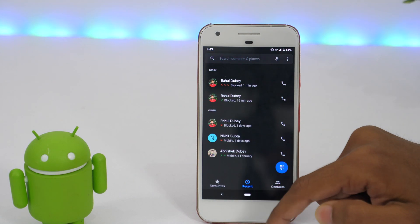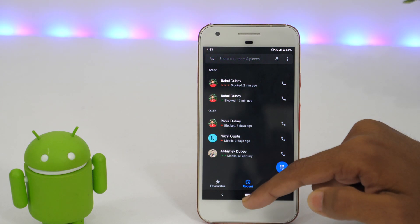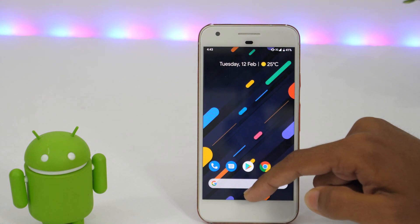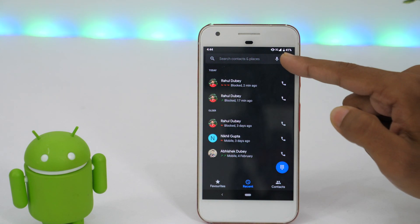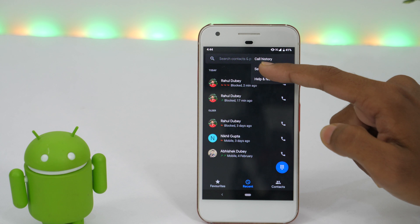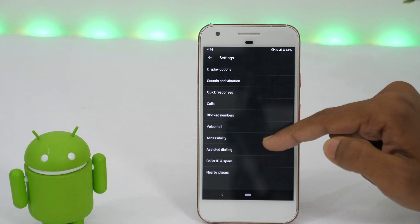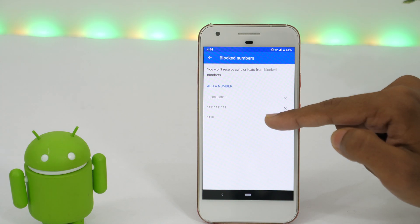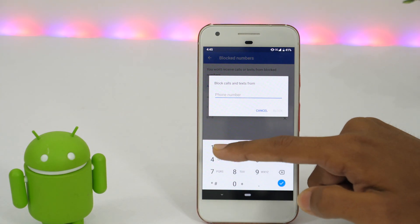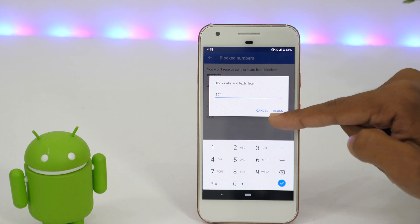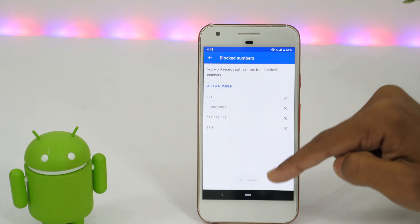Now go back and perform the same action for every other contact you want to block on your Android phone. You may also add contacts to the block list directly from call settings. Simply open the call app on your Android phone and tap the vertical dots icon, then tap settings. This will take you to the call settings. From the various options, choose blocked numbers. Here you will see the list of all the blocked numbers. You can tap on add a number and type the phone number you want to block. Once you have entered the phone number, tap block, and this will block that number on your Android phone.